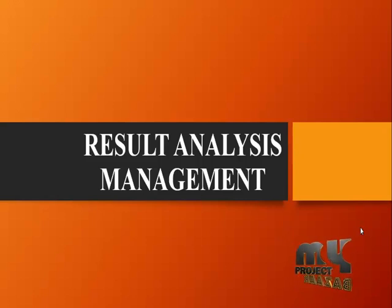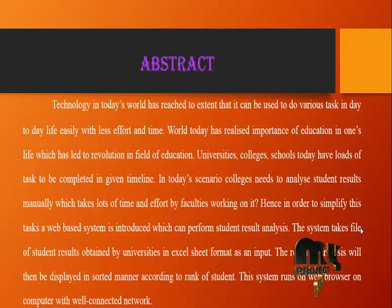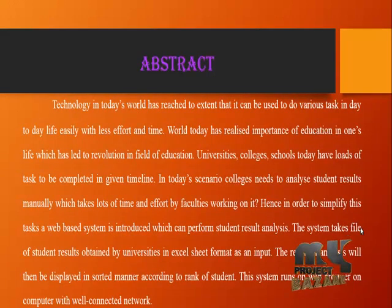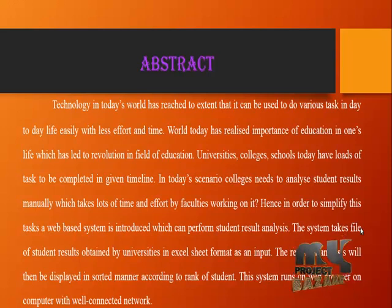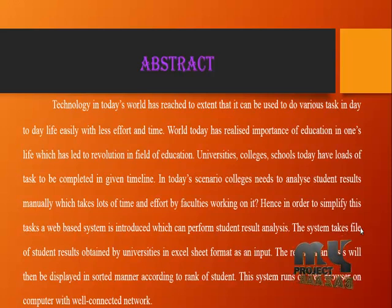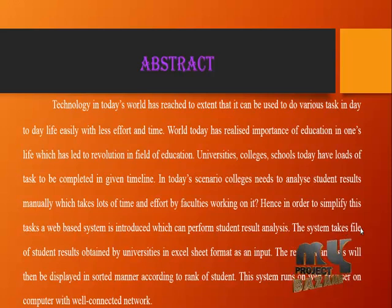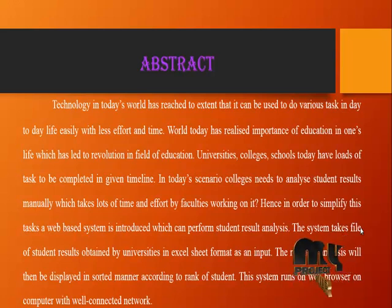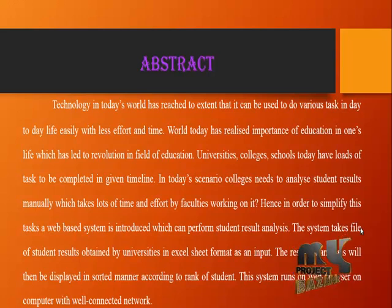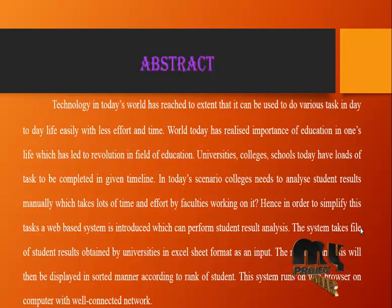Result Analysis Management. Abstract: Technology in today's world has reached to the extent that it can be used to do various tasks in day-to-day life easily with less effort and time. World today has realized the importance of education in one's life, which has led to revolution in the field of education. Universities, colleges, and schools today have loads of tasks to be completed in a given timeline.